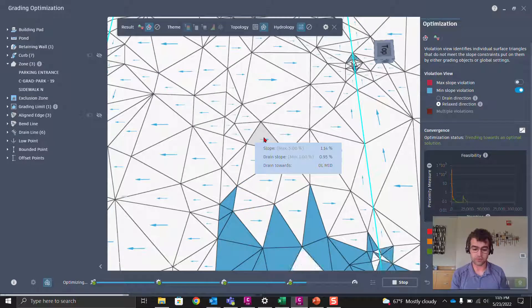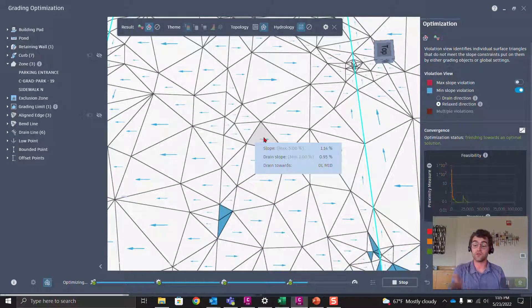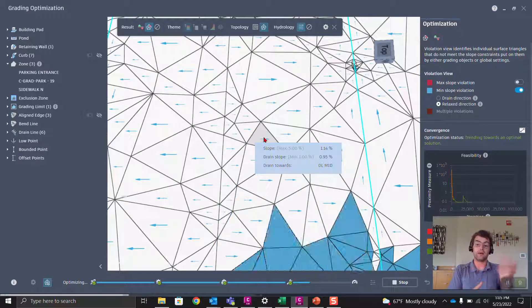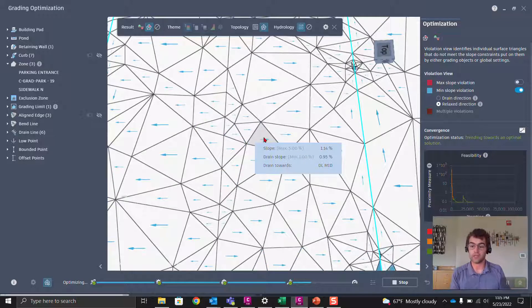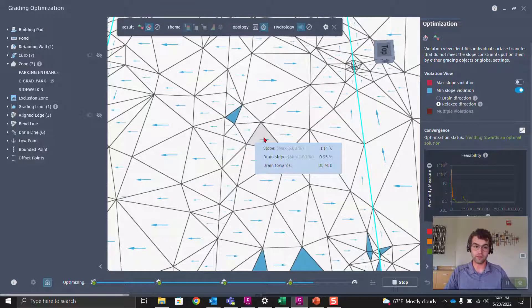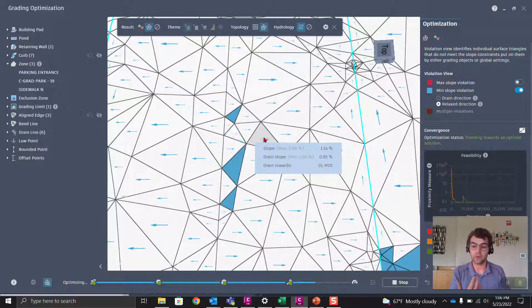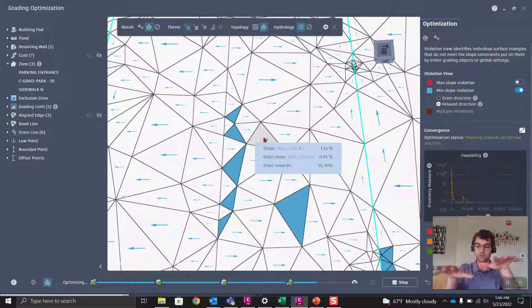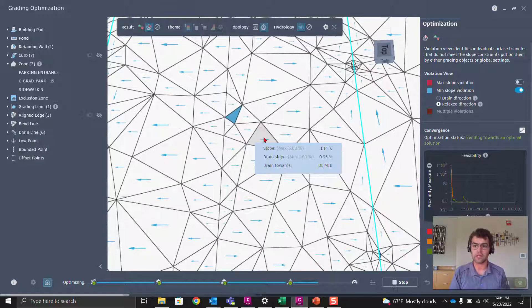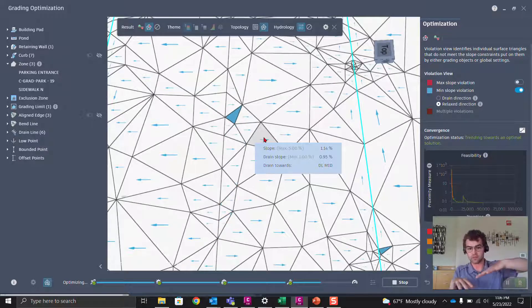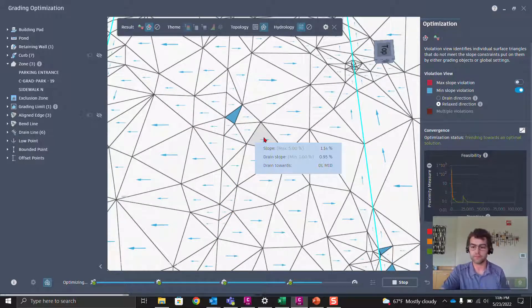A few key takeaways: polyline vertex one to vertex two defines the drain direction — highest point to lowest. Pay attention to how multiple drain lines interact, since triangles go to the shortest distance to each drain line. Turn on the hydrology visualization and surface triangles to see how drain lines are moving the surface. Finally, use Relaxed Directions for min slope violations — it removes the strict direction requirement and just tries to meet the slope percentage.